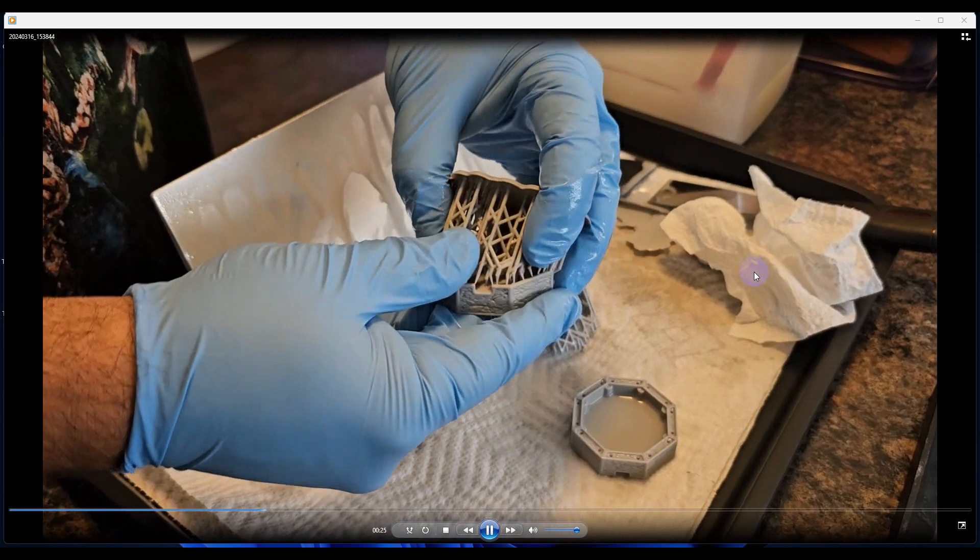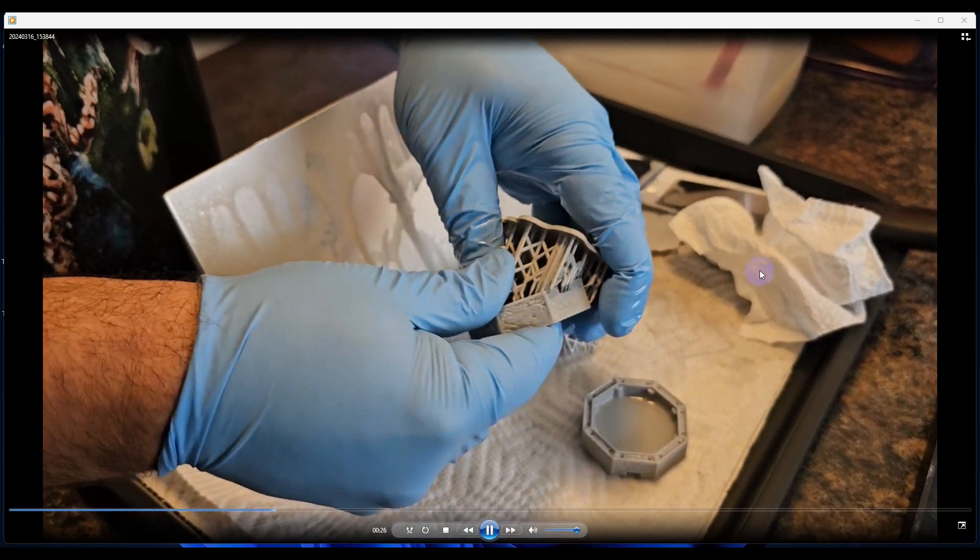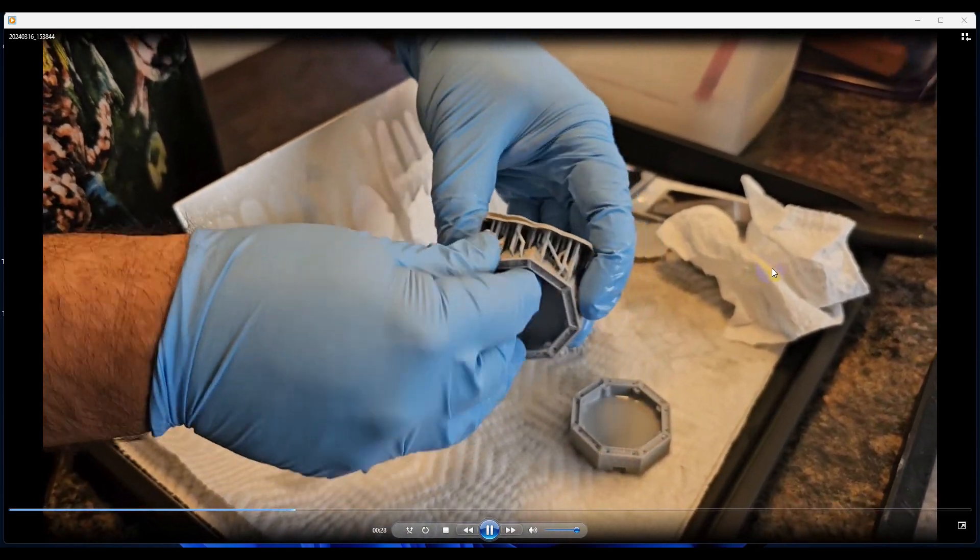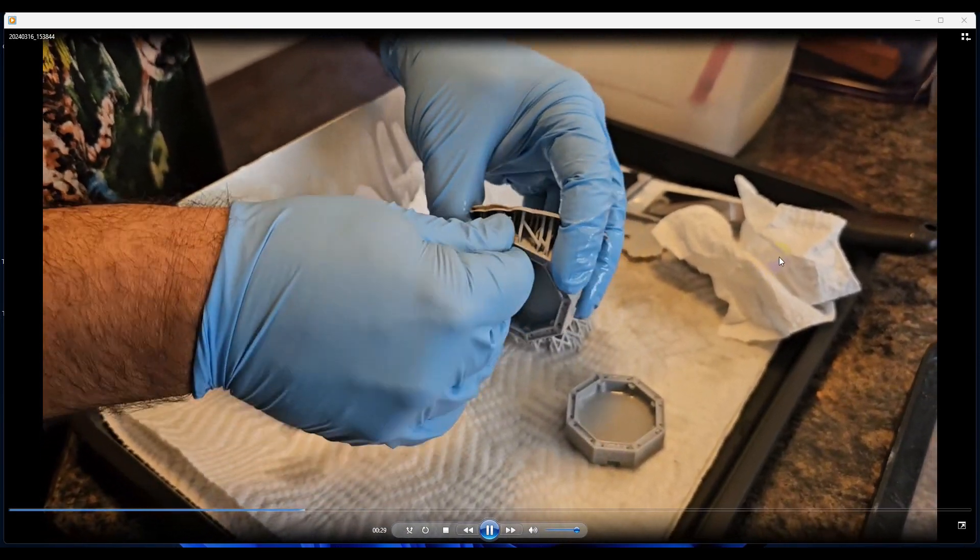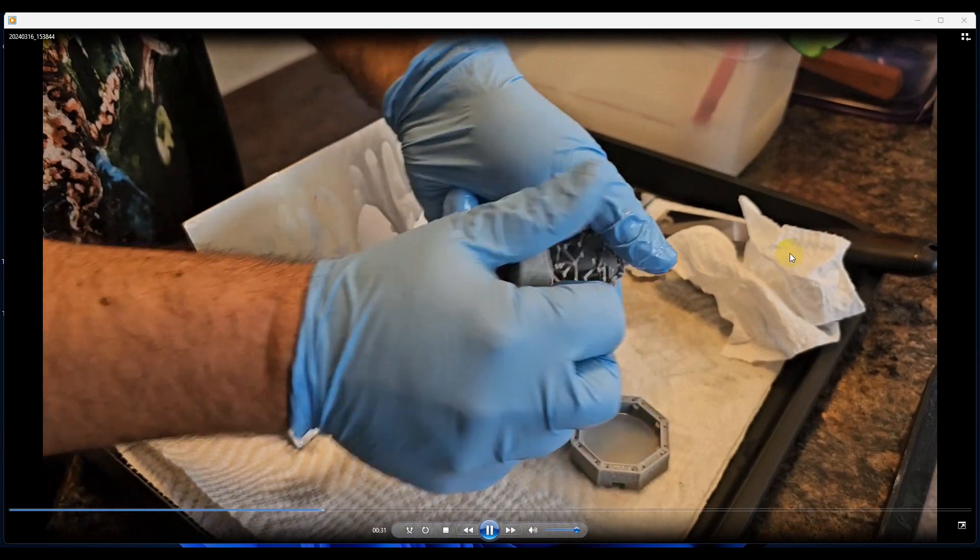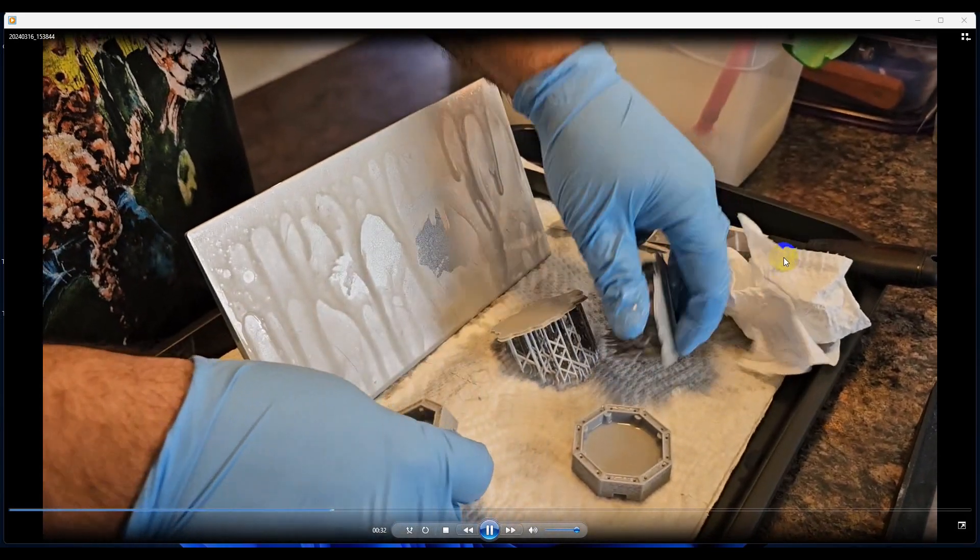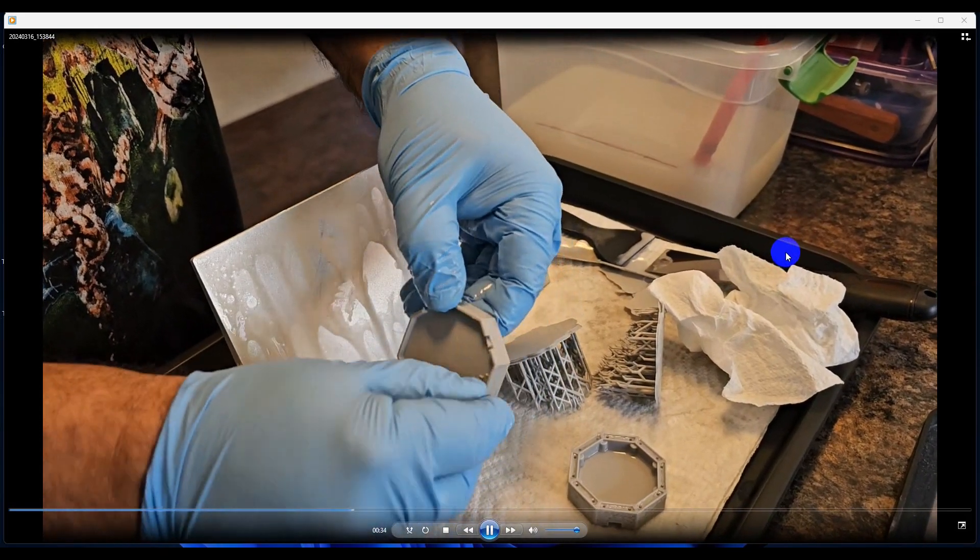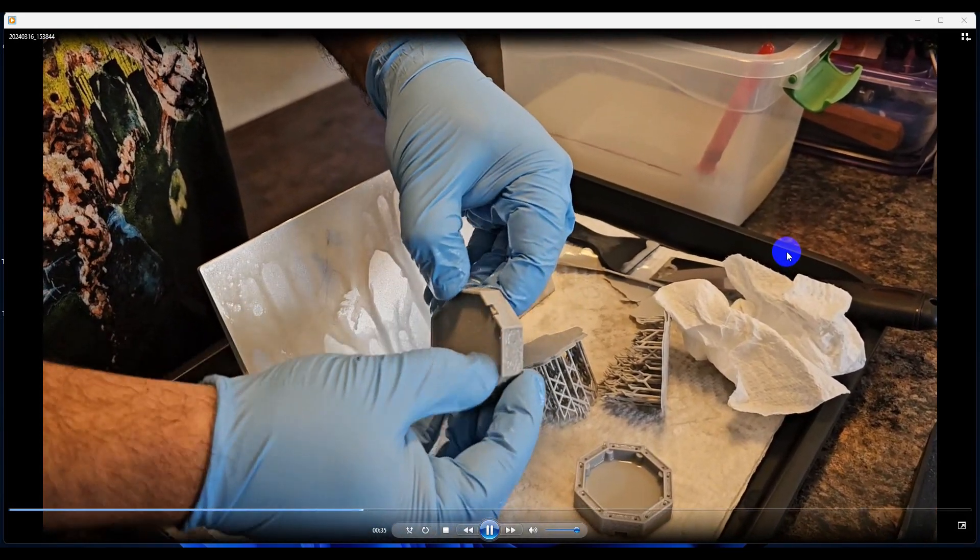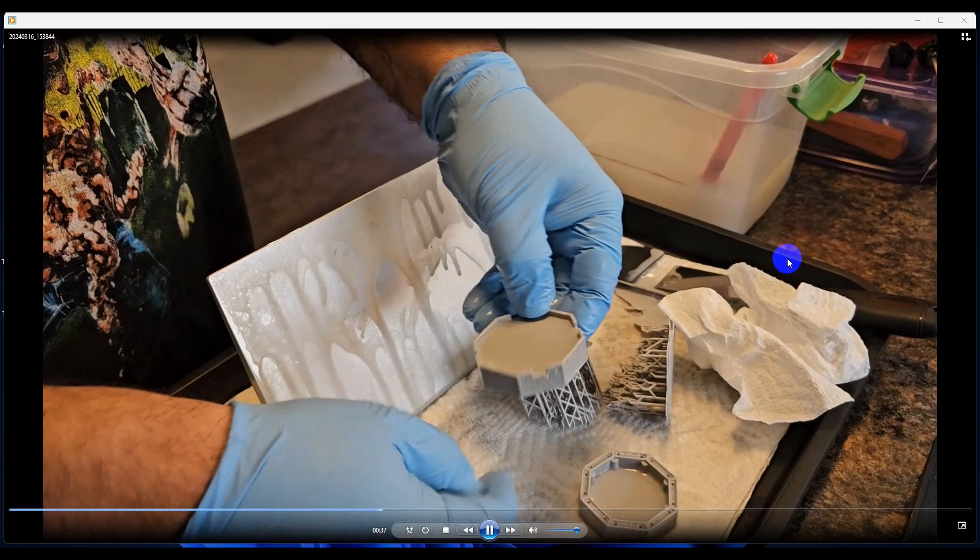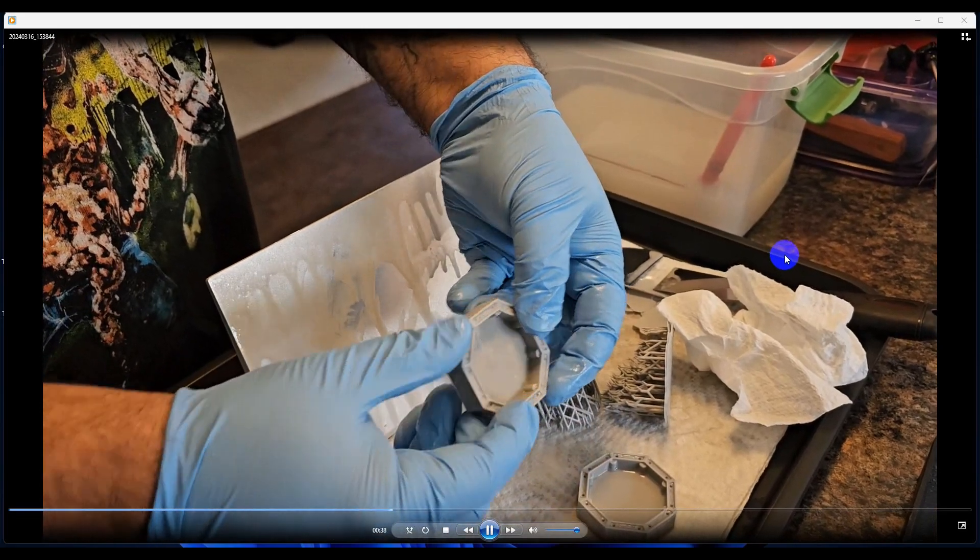Again, I'm just pushing in on the supports and they break free. Then I just pop it off. So after curing, we'll take a look at them.